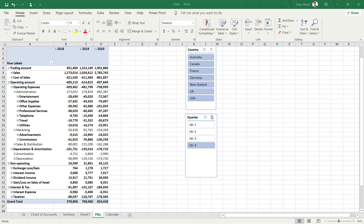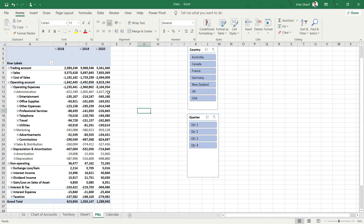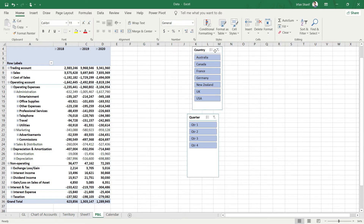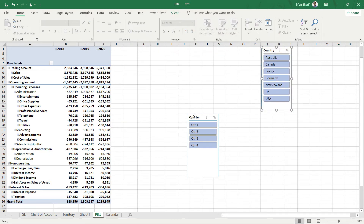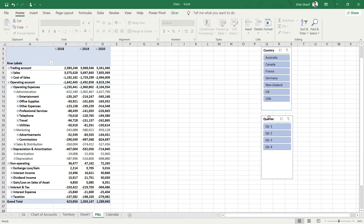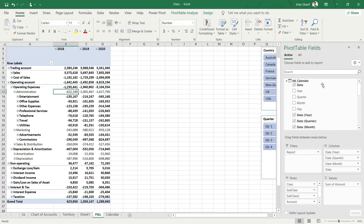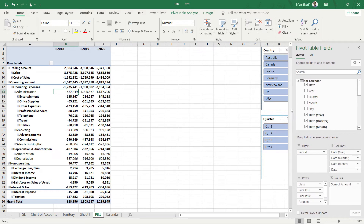We are ready to move to our next step. First, let me remove this slicer and go back to the complete data. Let me place these slicers at the corner and bring in all my fields. I'll click here to see my fields and reduce the size a little bit. Now the dashboard looks a bit better.